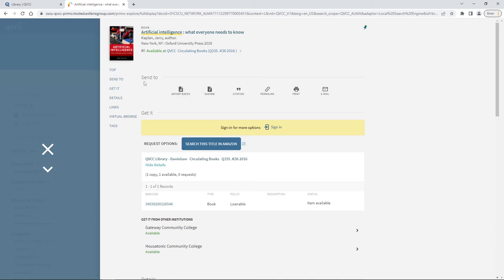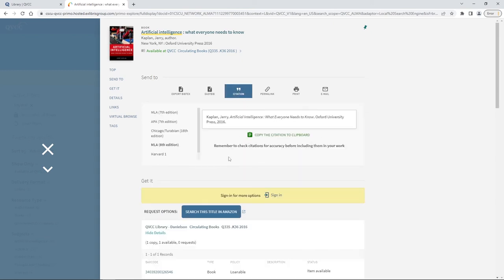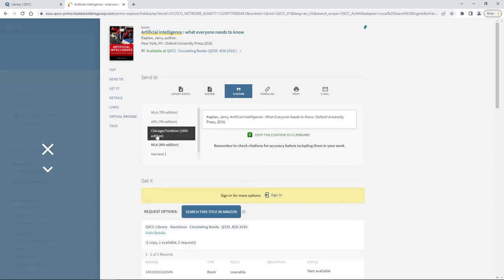I want you to look here under send to and we're actually looking for the citation button. You can see we have MLA citation, APA citation, and Chicago Turabian citation.